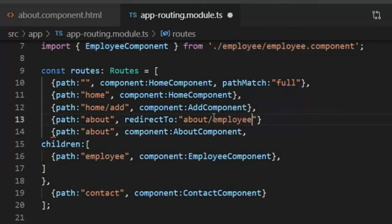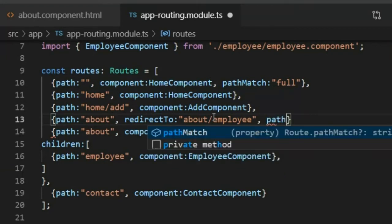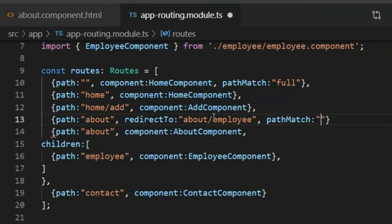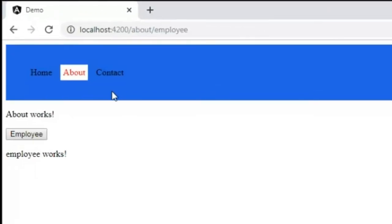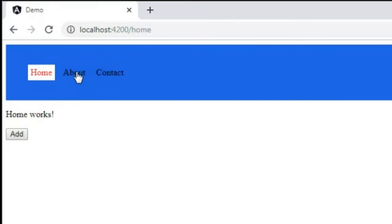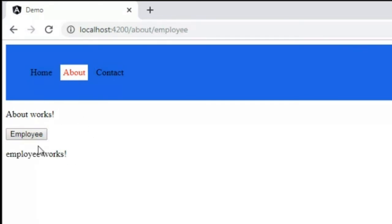I paste the employee path and add a comma. That means if the path is 'about', it will redirect to 'about/employee'. I save and go to the browser. You can see that when the page loads, the employee component automatically opens inside the about component. If I click home it opens the home component, and if I click about, the about component opens with the employee component redirecting automatically. This is the redirect functionality.